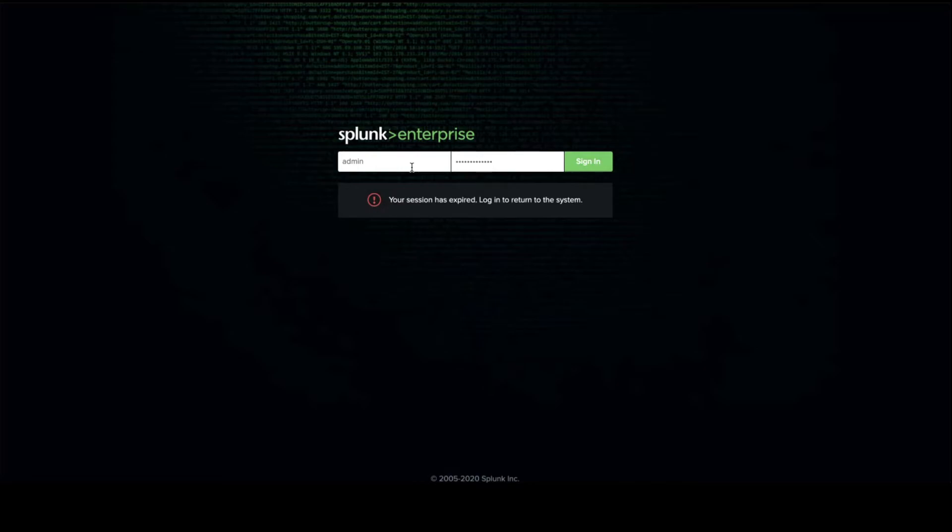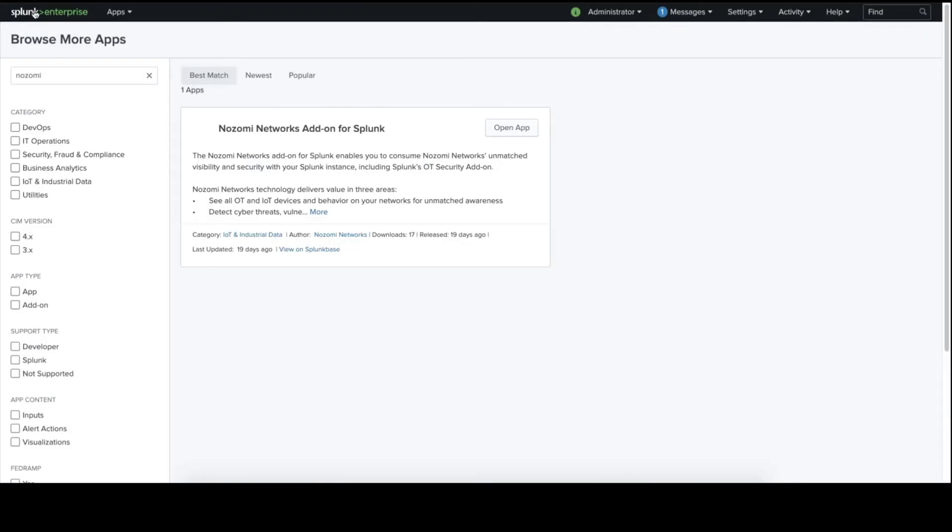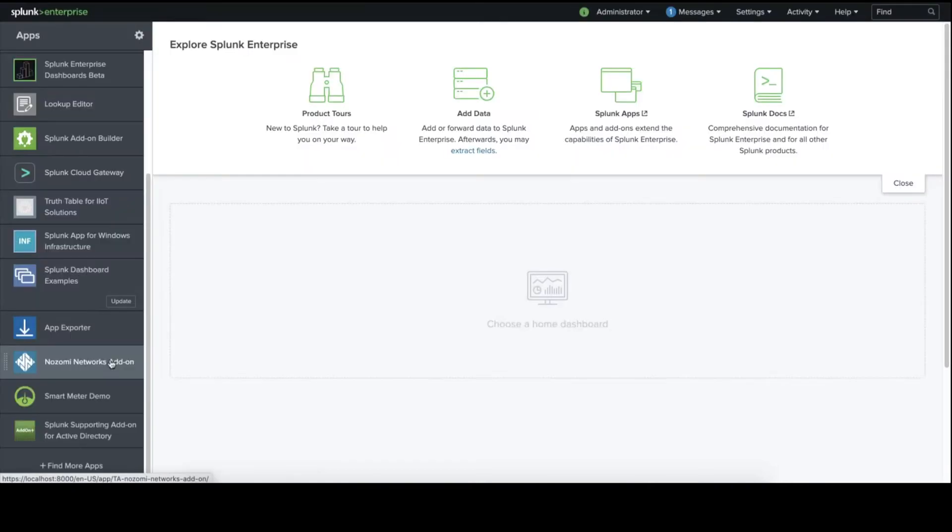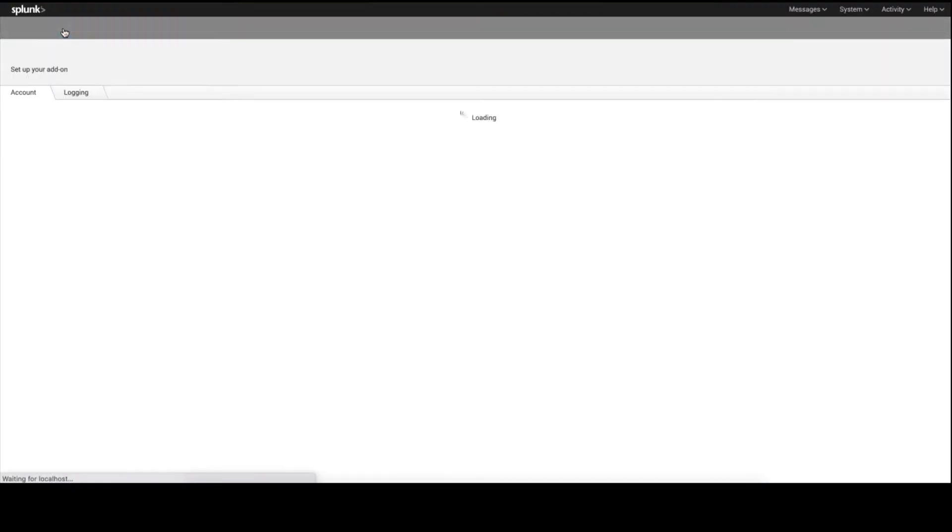After logging in again, we'll go to the Nozomi Networks Splunk add-on. To begin configuration, press the Configuration tab.